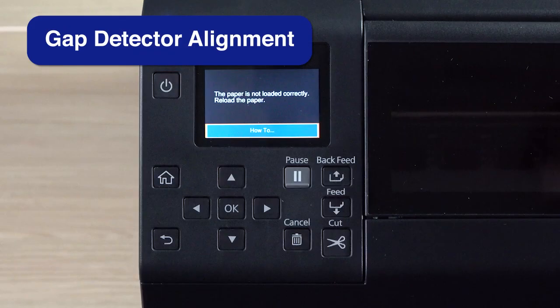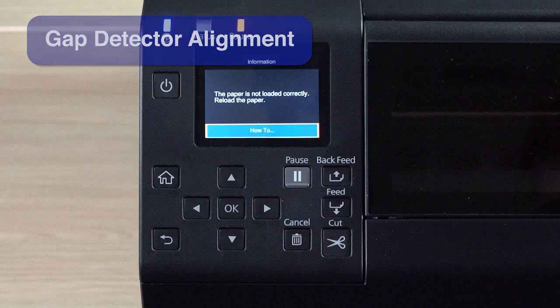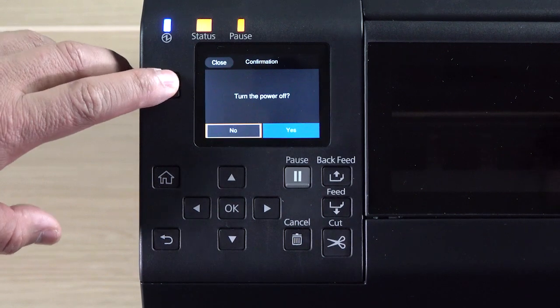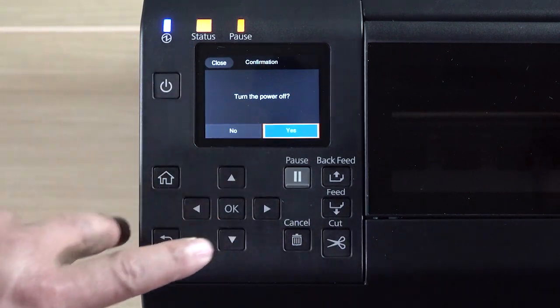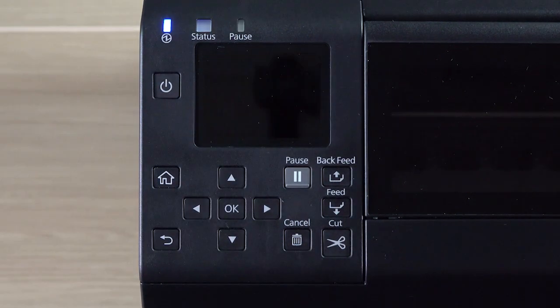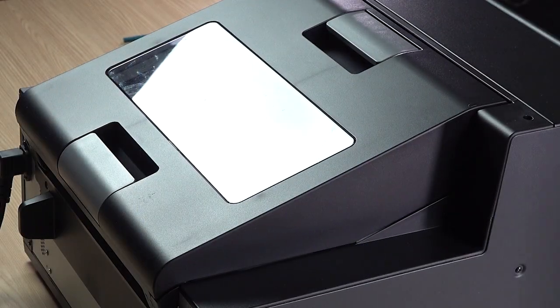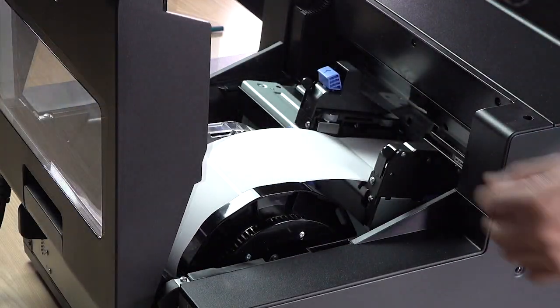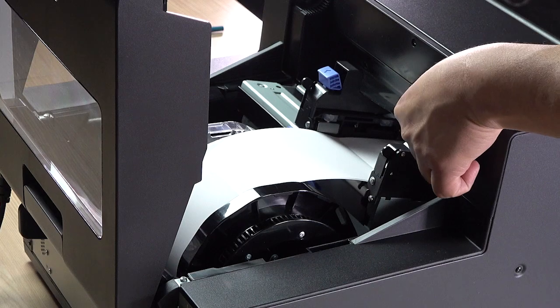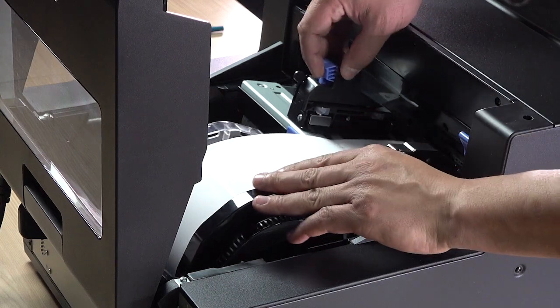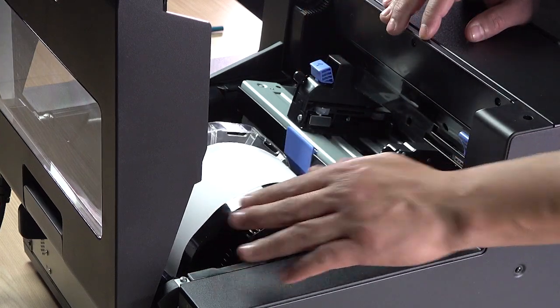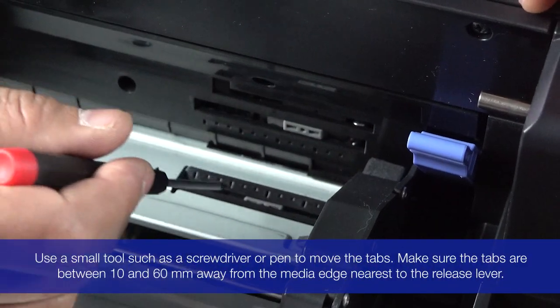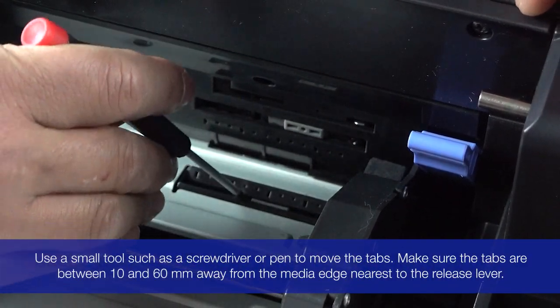If you are still seeing issues after trying the previous suggestions, you may need to align the gap detectors. Turn your printer off, open the paper cover, remove the paper, and make sure the gap detectors are aligned.